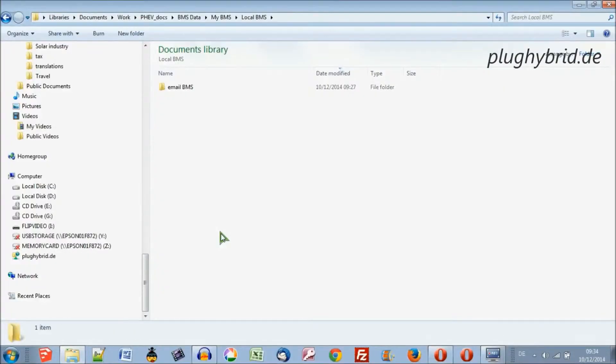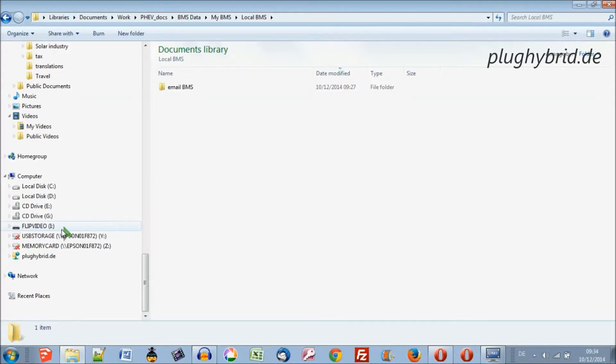So we have our data on our USB stick, so let's pop that into the computer and that'll come up on the left.